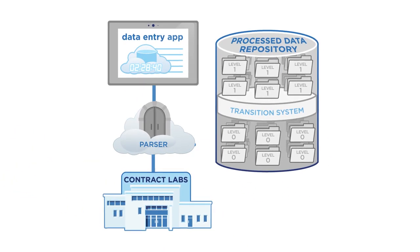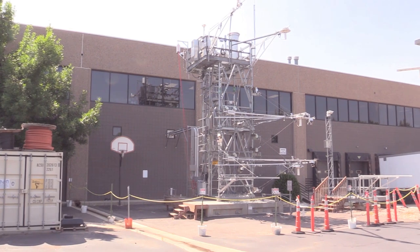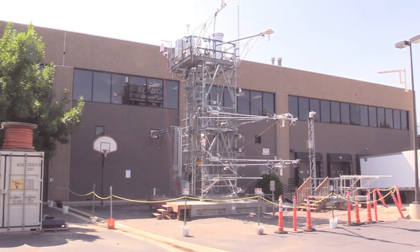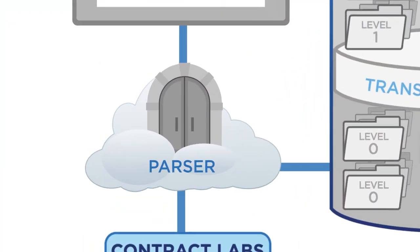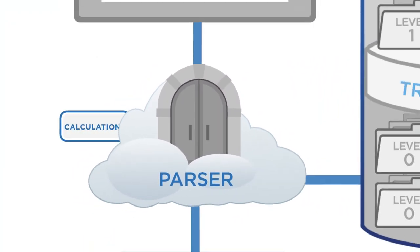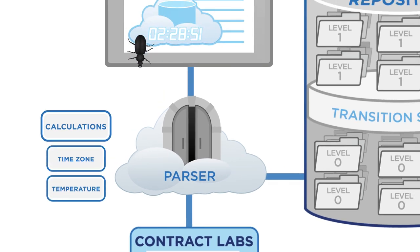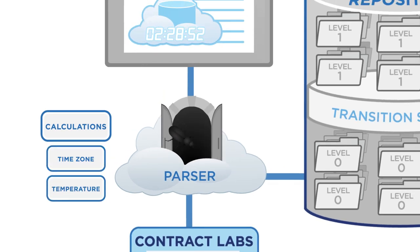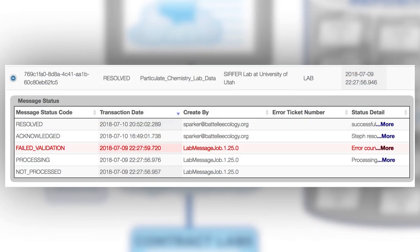The analytical results are then returned to NEON headquarters and interpreted by the NEON OS parser. The parser carries out basic calculations like time zone and temperature conversions. It also directs incoming data traffic so that the data are stored in the correct file location while also performing automated quality control checks for validation.